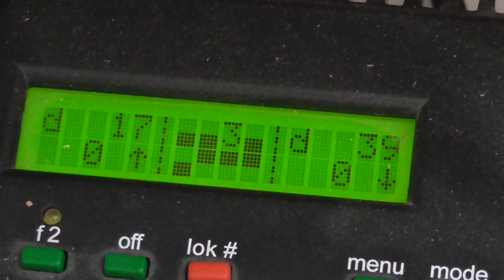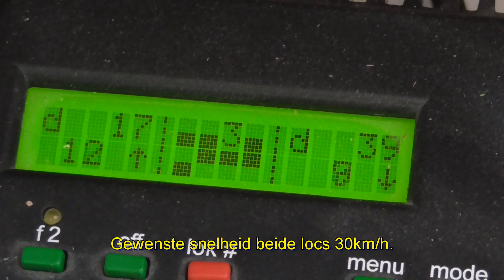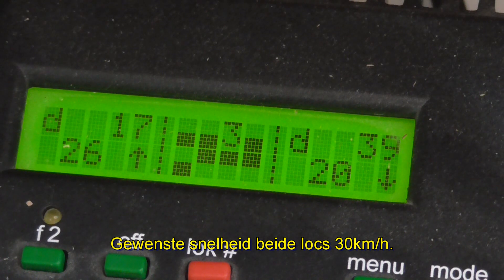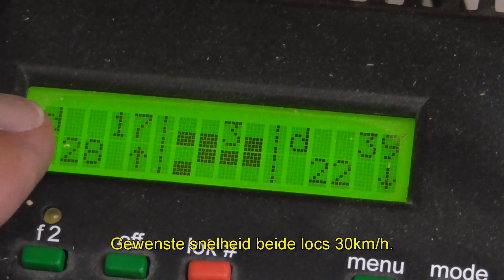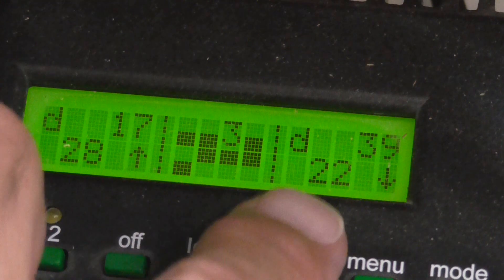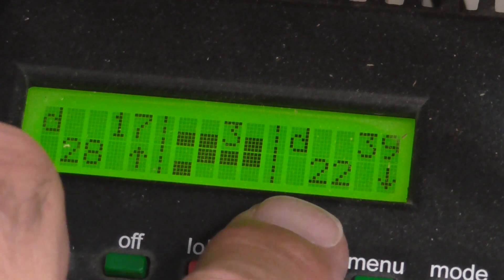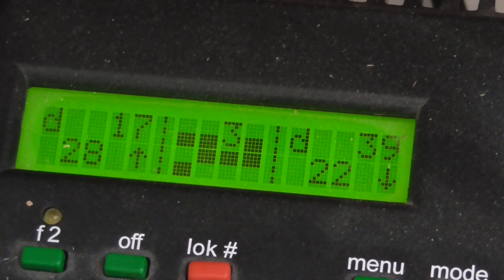From the throttle using RockRail, I'll set the speed to about 20 to 30 clicks for both locomotives, and you see automatically 1117 is assigned speed step 28 and 1139 is assigned speed step 22, matching their speeds.